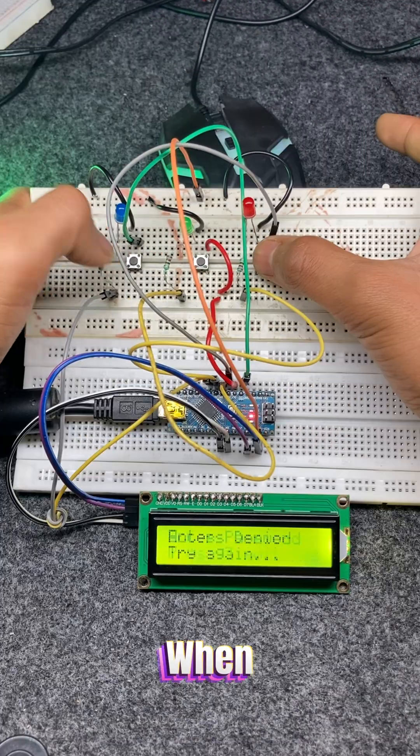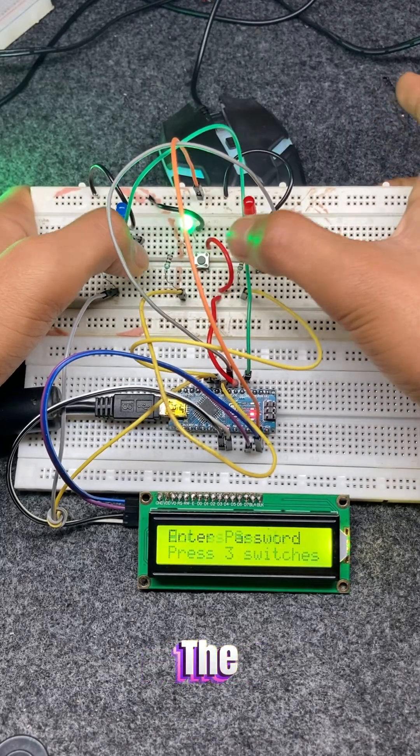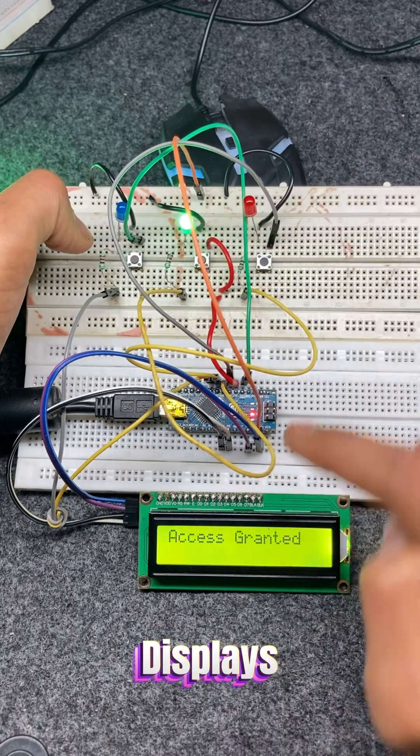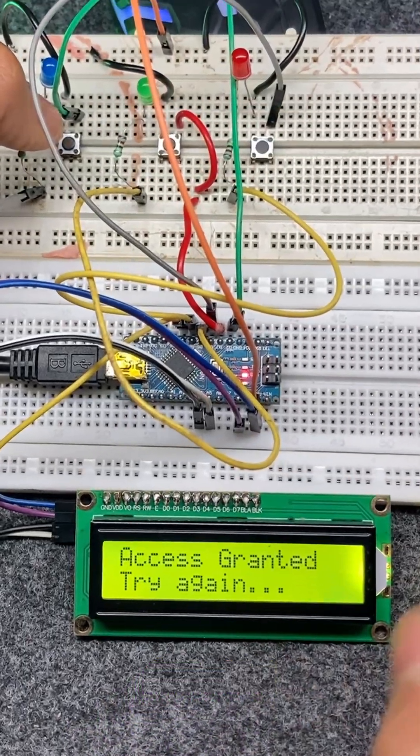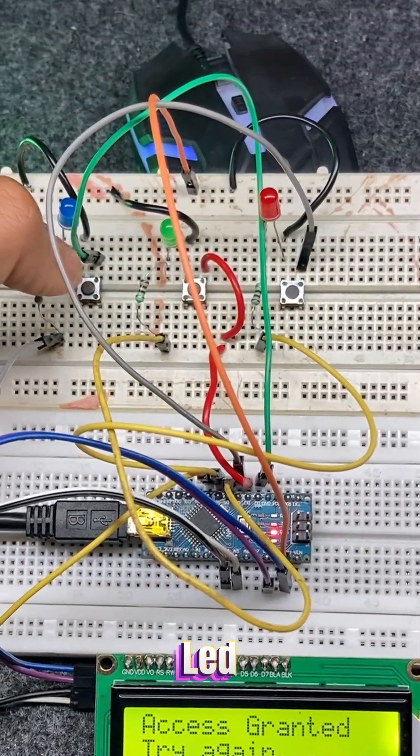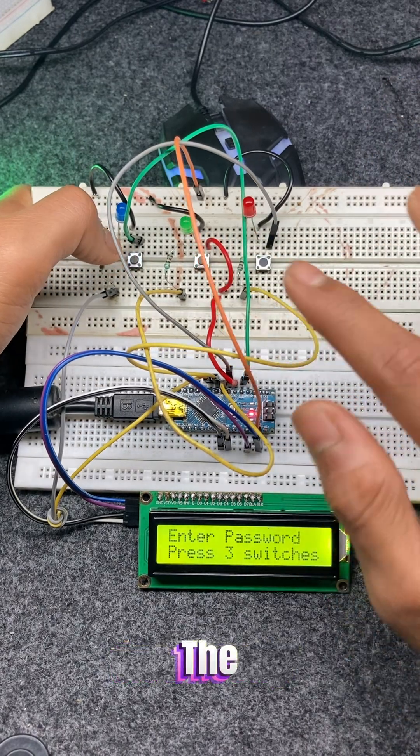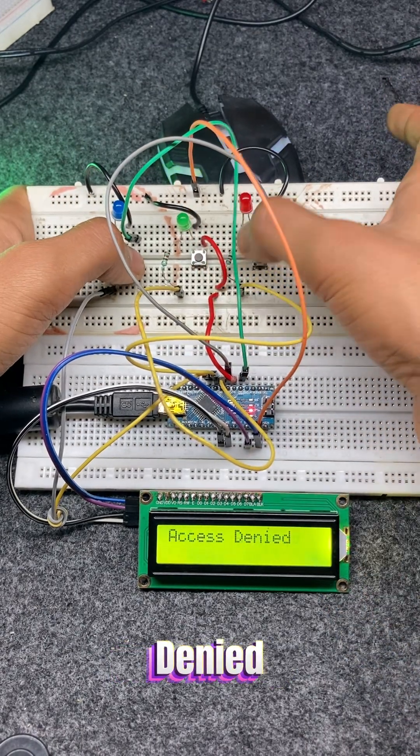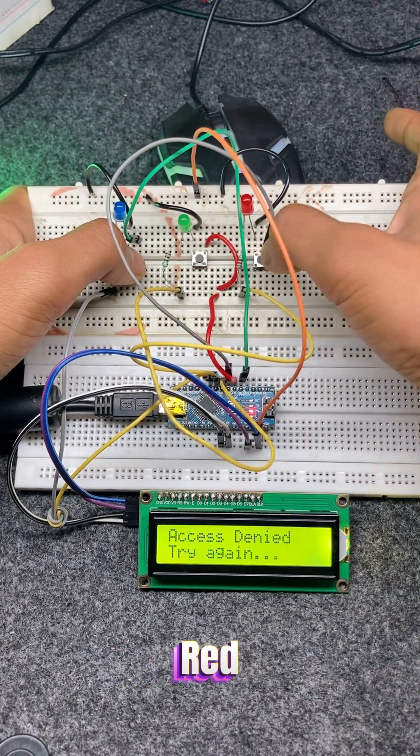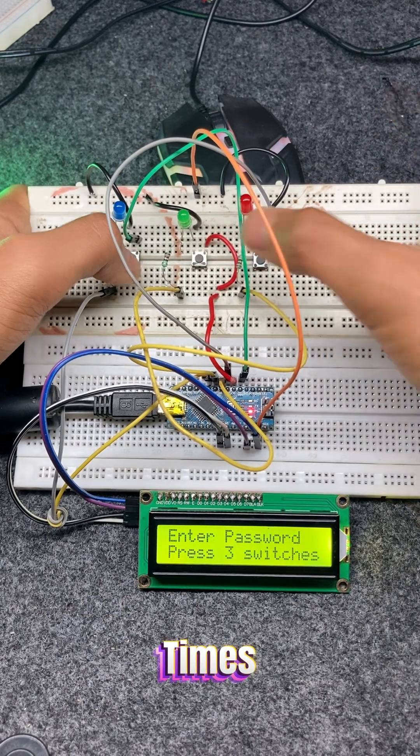When this exact sequence is entered, the LCD displays access granted and the green LED turns on. If the password is entered incorrectly, the LCD shows access denied and the red LED blinks three times.